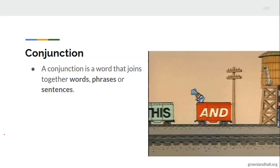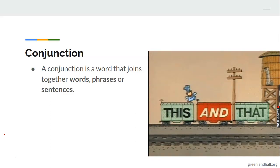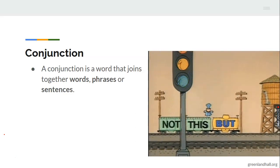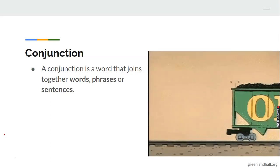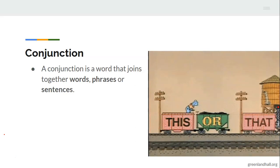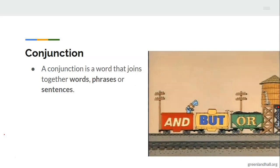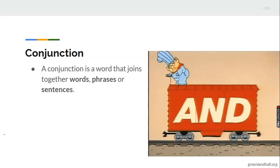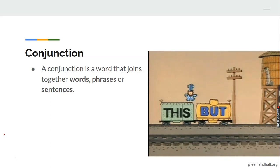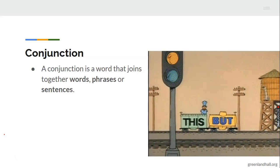A conjunction is a word that joins together words, phrases, or sentences.